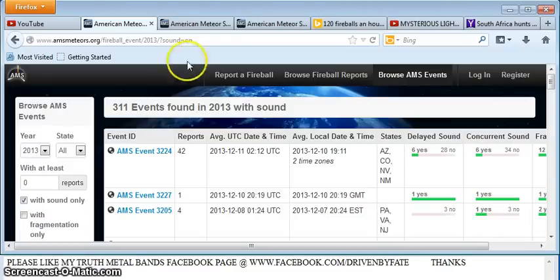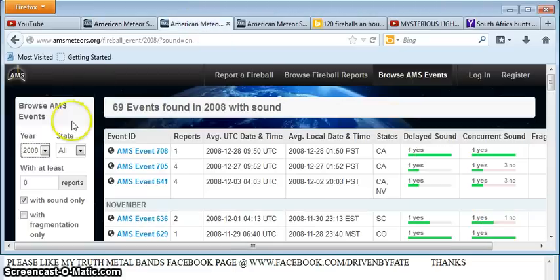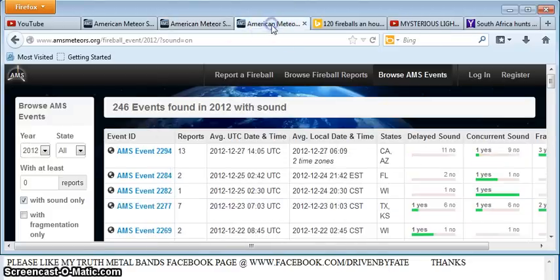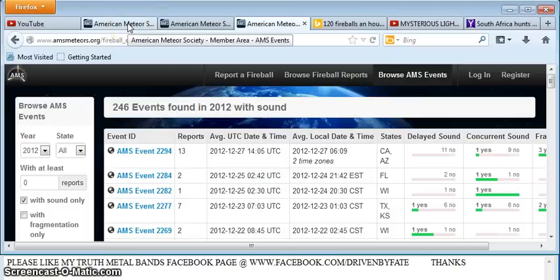Funny thing is, if you go back to 2008, you'll see there were 69 for the entire year. We have had 50 in six weeks. What was last year? A total of 246. So far this year, 311.